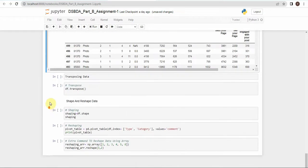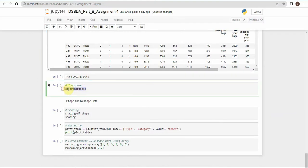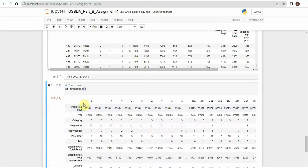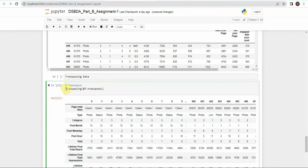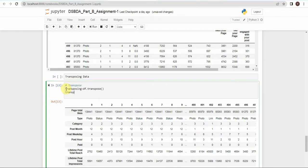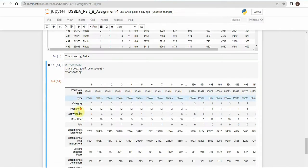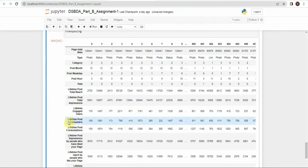The fourth operation is transposing the data. We use the simple method df.transpose(). After calling it, columns like page_total_likes, type, and category are converted into rows, and the original rows become columns. You can also store the result in a variable — transposing = df.transpose() — and print it to get the same output: rows converted to columns and columns converted to rows.